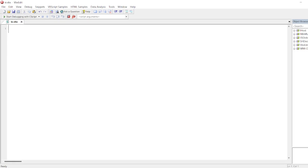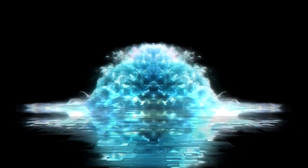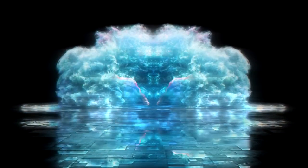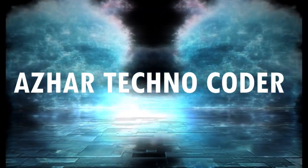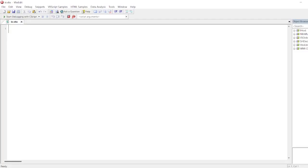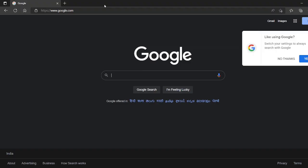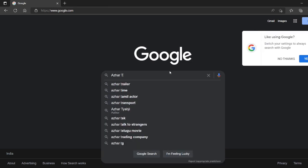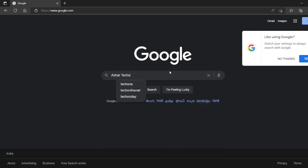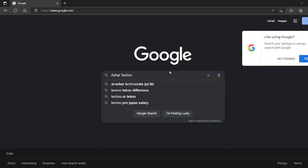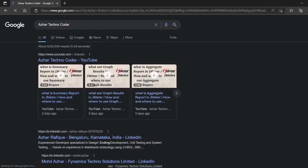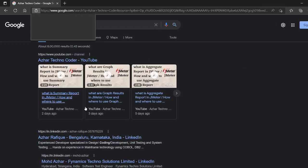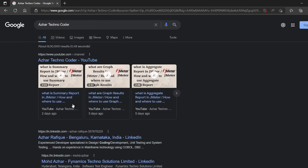We'll see in this video. Without any further ado, let us start the video. So guys, manual steps will be, let's say I search on Google. If I search Azhar Techno Coder and I click on search, so my channel appears.